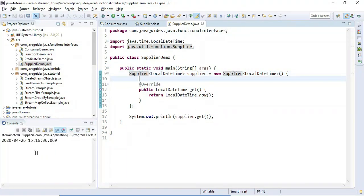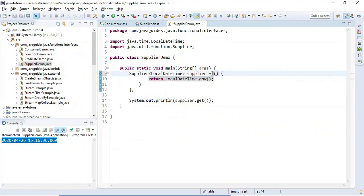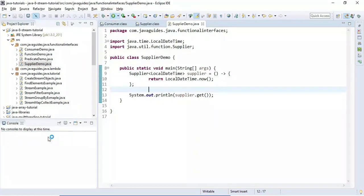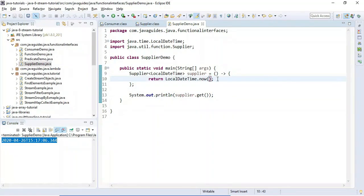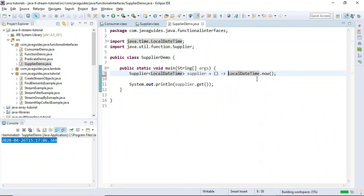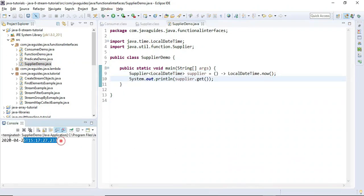Let's run the program — the result is the same. Now it's easy to replace the anonymous class with a lambda expression. A lambda expression is an anonymous function with no name. We remove the anonymous class part and provide an arrow, giving us the lambda syntax. Since it contains only one statement, we can also remove the curly braces and the return keyword.